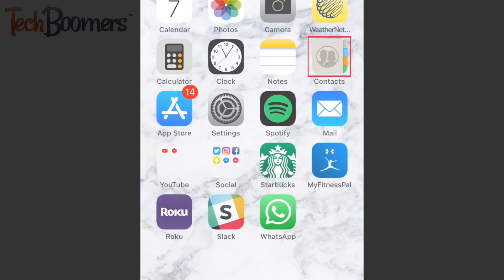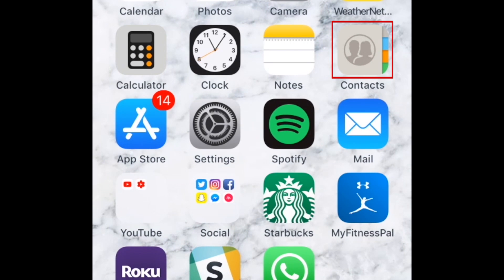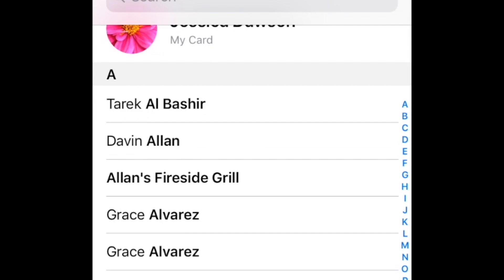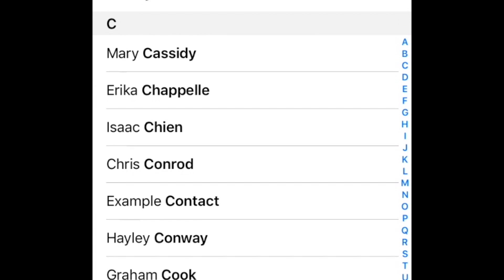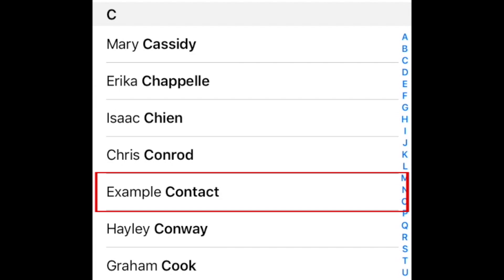To delete a single contact, open the Contacts app from your home screen. Scroll through the list to find the contact you want to delete. Then tap their name to open details.